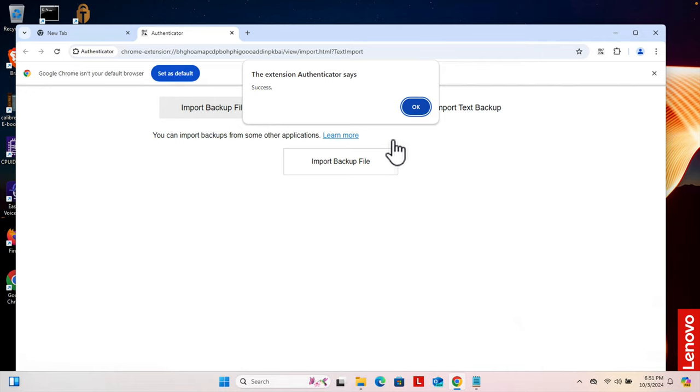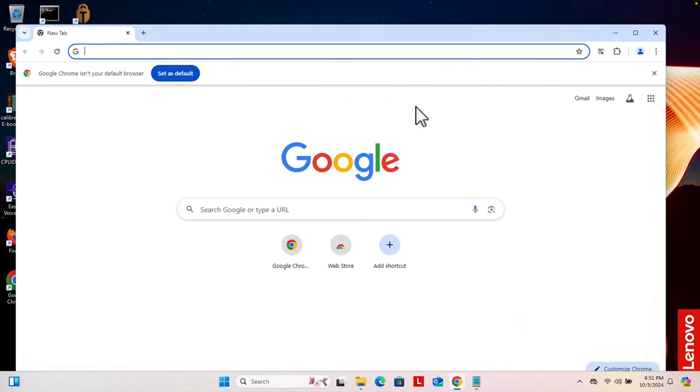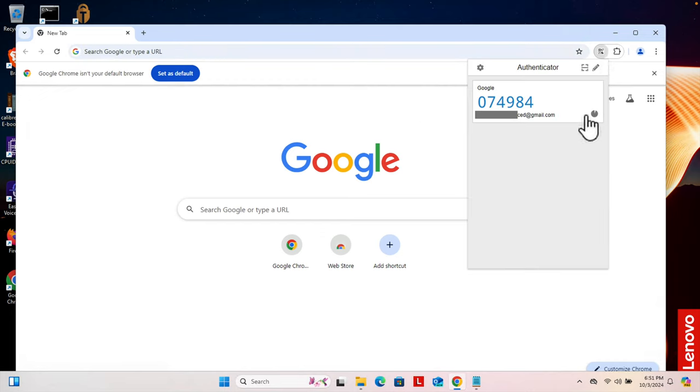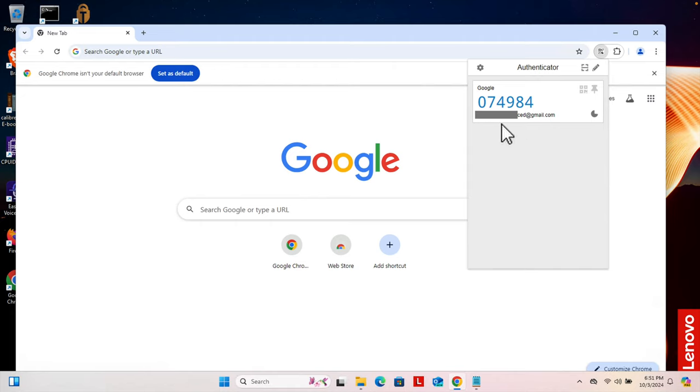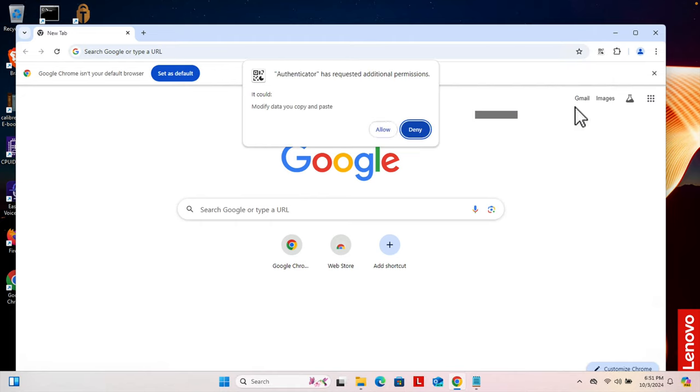It will be imported and here I will get a success message. Then we can press the OK button to import it. Now if we click here we'll see that this is the code it generated and it has a timer. After each timer expires it will generate a new code.